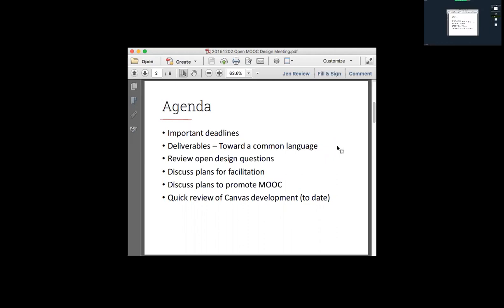Believe it or not, people are going to be able to register for the MOOC within a month — January 11th. So we're now down to about a month before this course goes live for enrollment on Canvas. If that doesn't make you a little nervous, it got me nervous when I thought about it today.